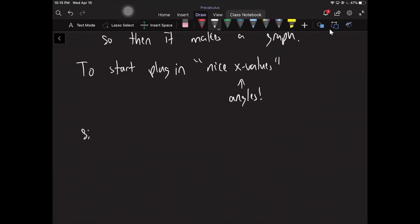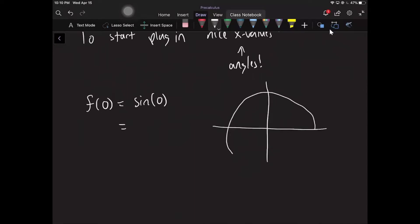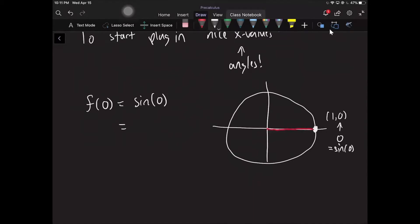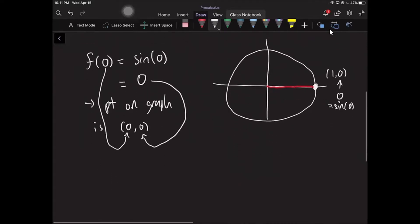So what would f of zero be — sine of zero? Well, the zero angle is the angle that gives you the point (1, 0) on the unit circle, so the y value is zero. That means the point on the graph is (0, 0) because I plugged in zero and got zero as the answer. Keep in mind that the graph we're making uses the circle, but the graph is not the circle — it's two different things; we just use the circle to make the graph.